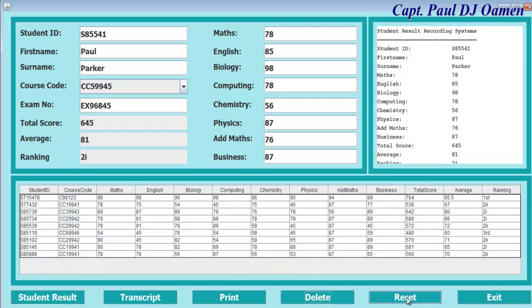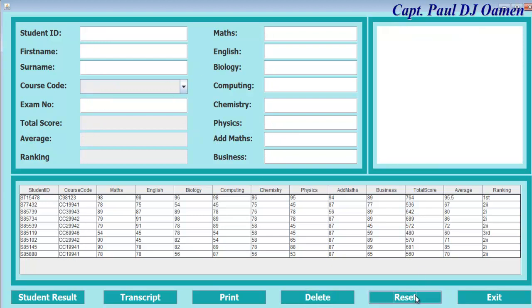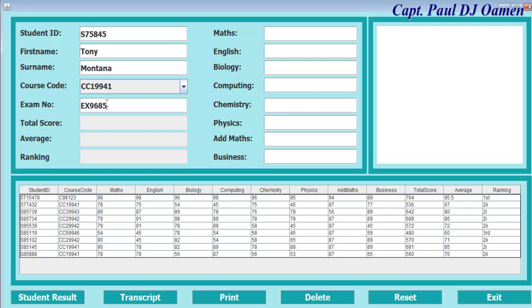Okay, and we can also reset. There we go. We can add new student details. Student name is Tony Montana, the course code, exam number.